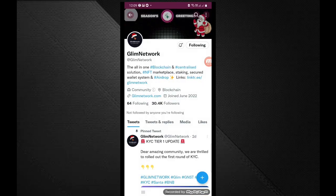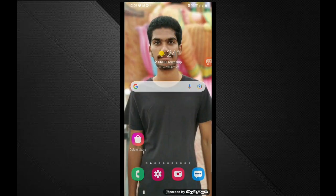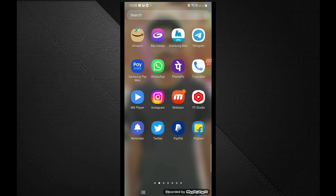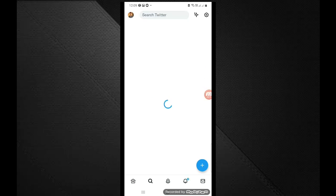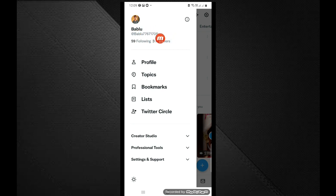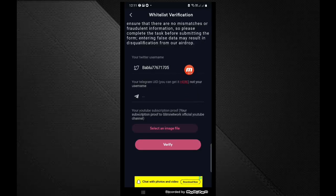So guys, here we are going to open the back. Now we are going to open the diet and Twitter. If you click on the profile symbol, you can click on the username. If you click on the username, you can click on the tab. I have done the Twitter username.